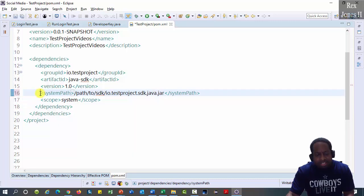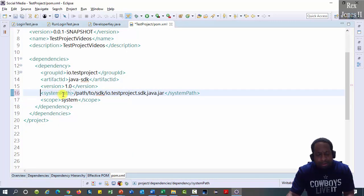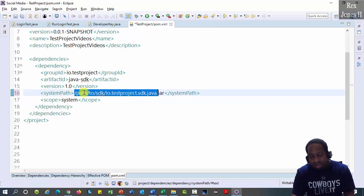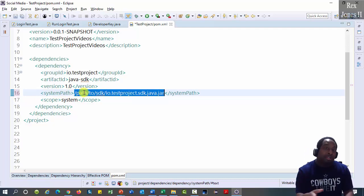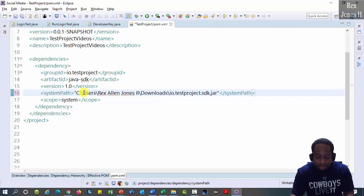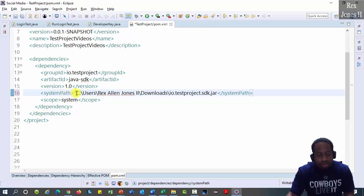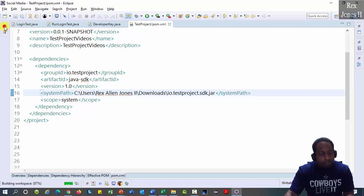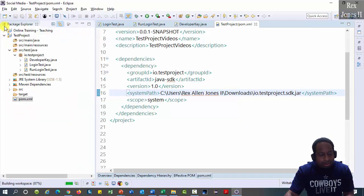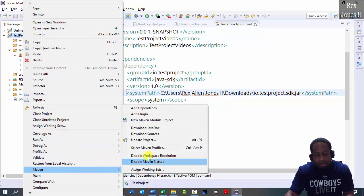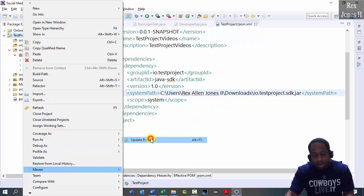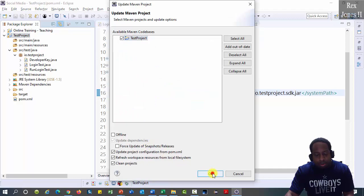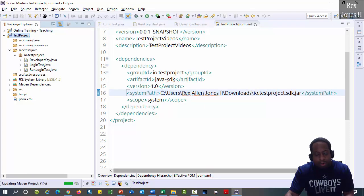Do you see the system path? We have to change this to the location of our absolute path. Paste and remove the double quotes. Go to our project and right-click Maven update project. Click OK.